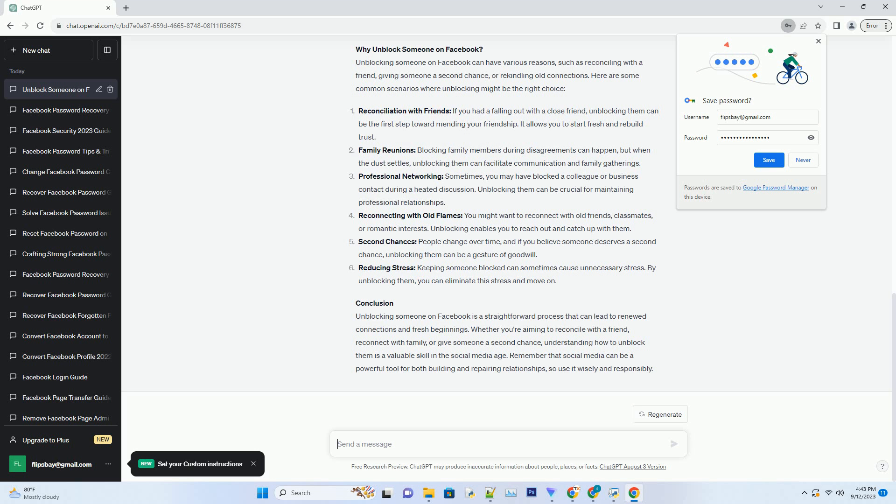Reconnecting with old flames: you might want to reconnect with old friends, classmates, or romantic interests. Unblocking enables you to reach out and catch up with them.